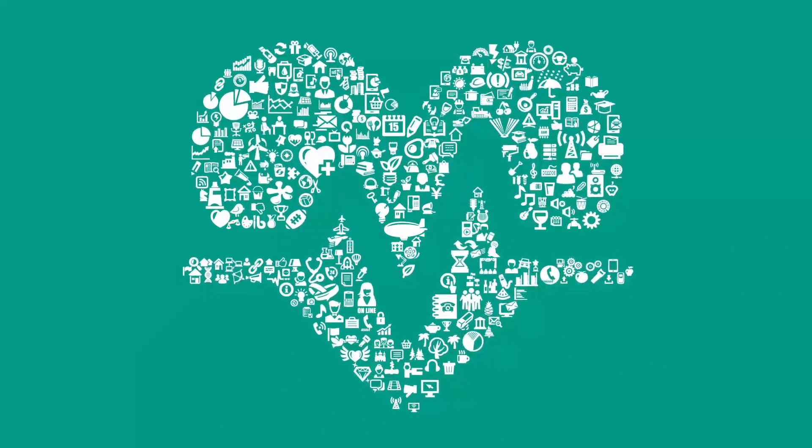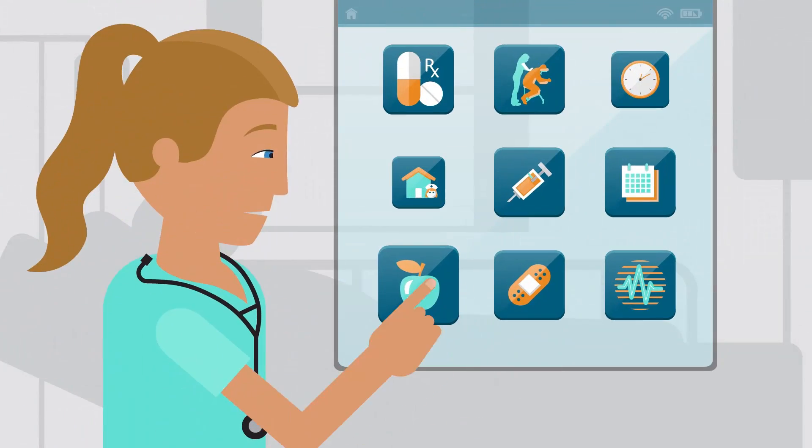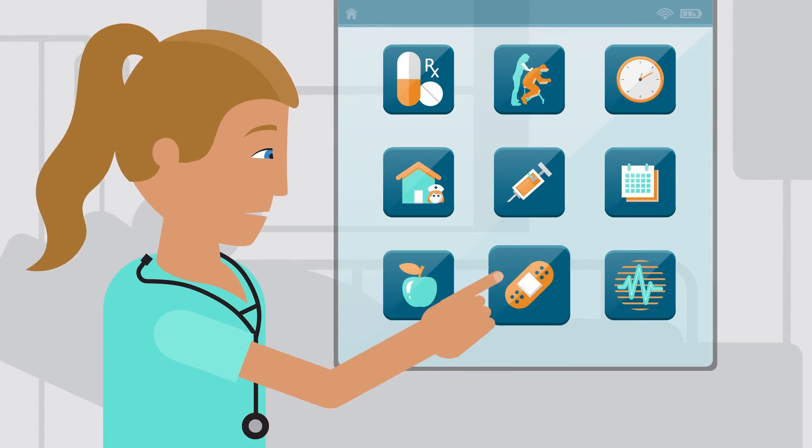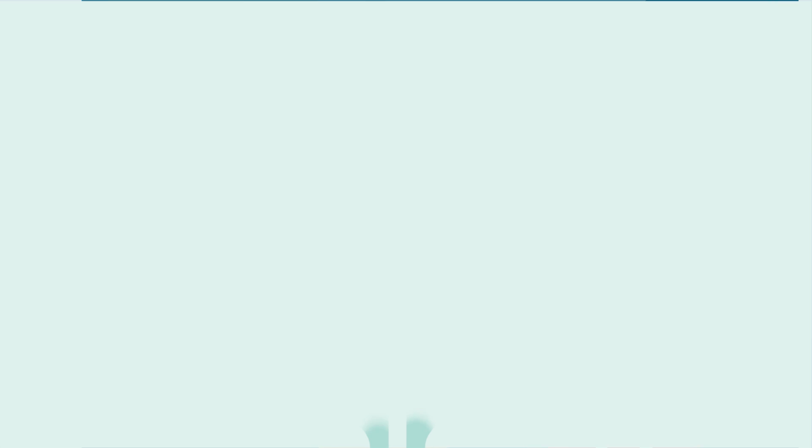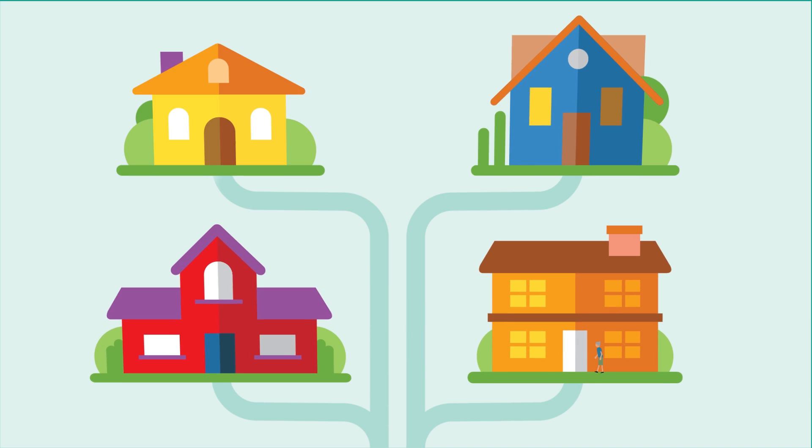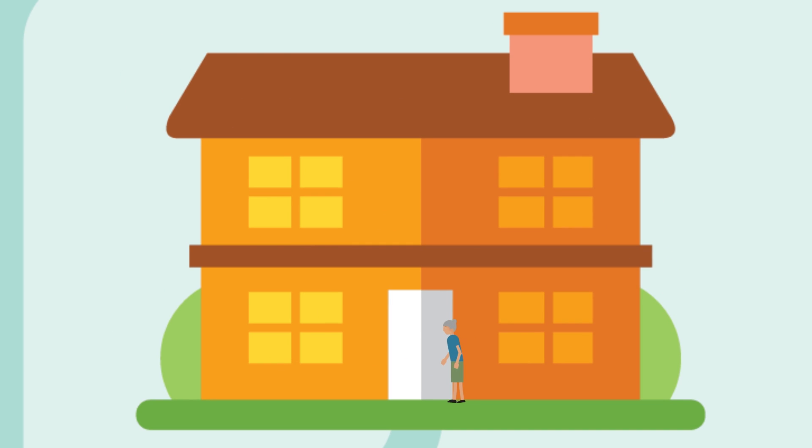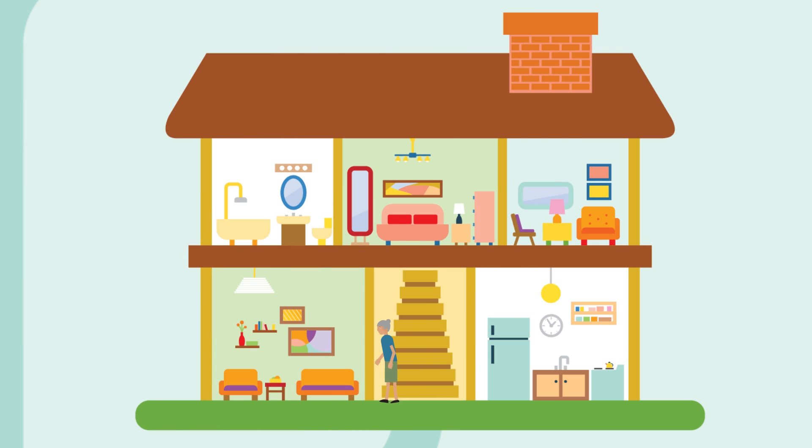In healthcare, an intelligent video system could alleviate the burden on nurses. Instead of paying for 24-7 nursing care, for instance, a video system could monitor a patient's well-being at home for a portion of the day.